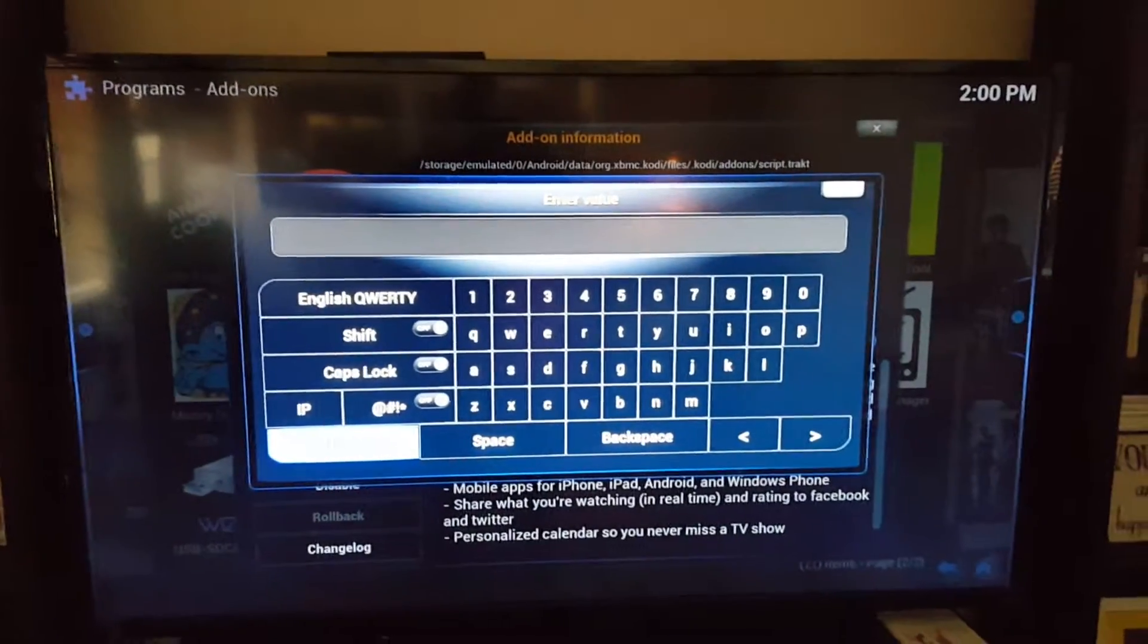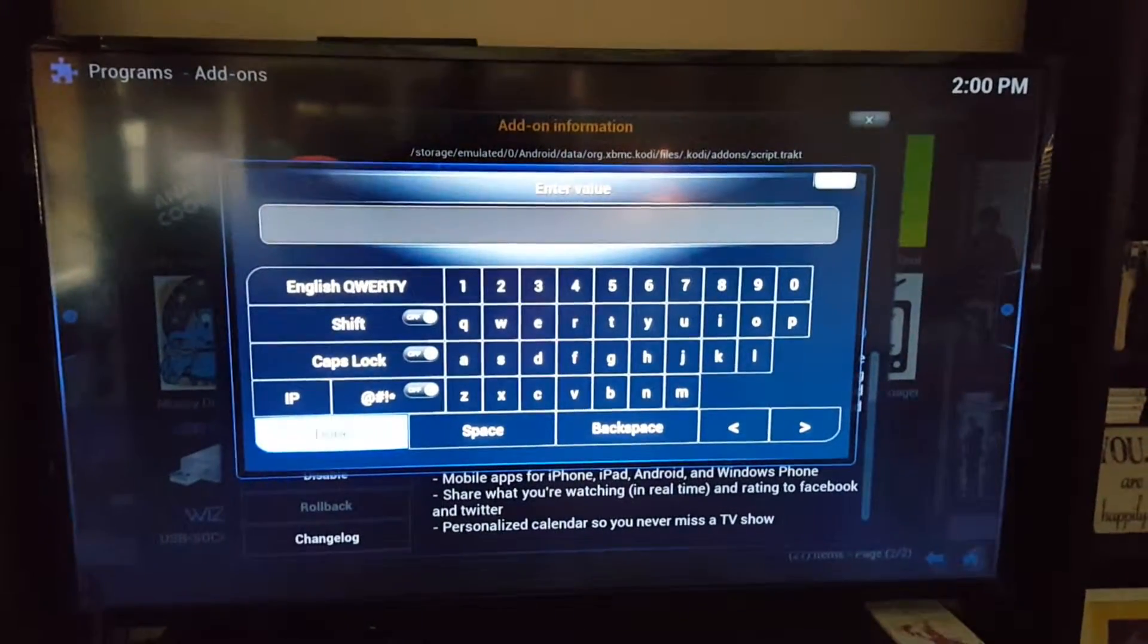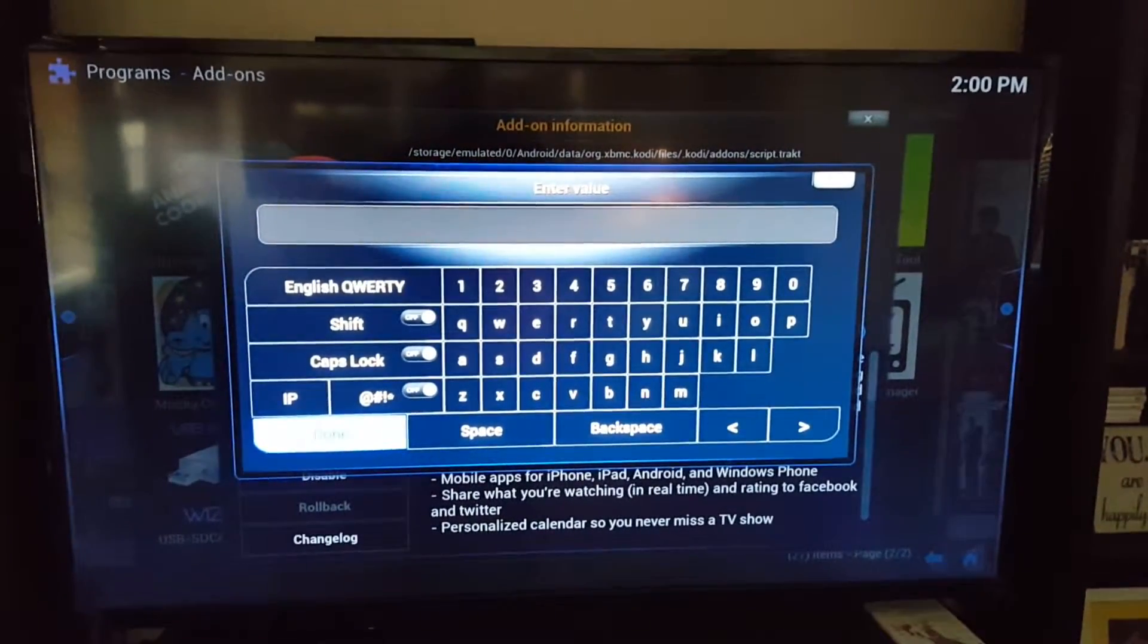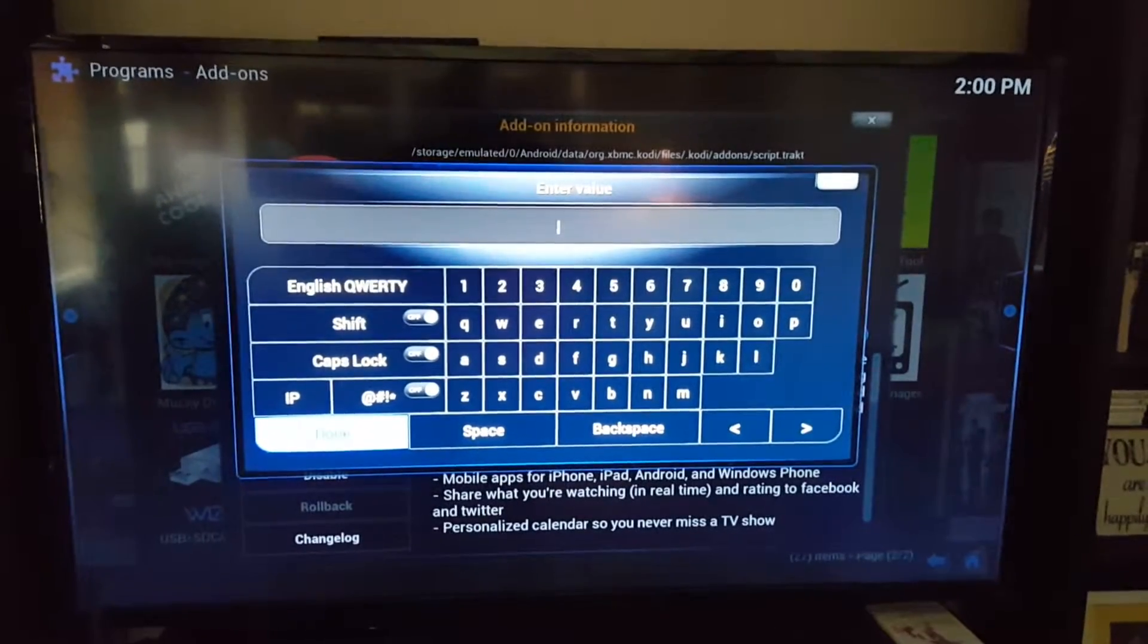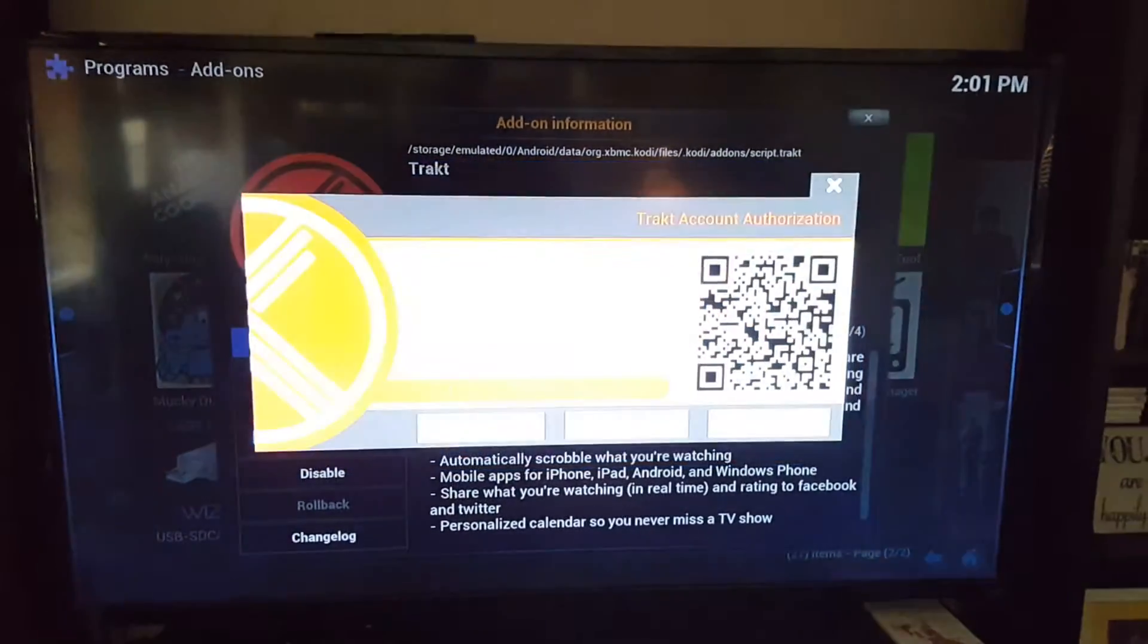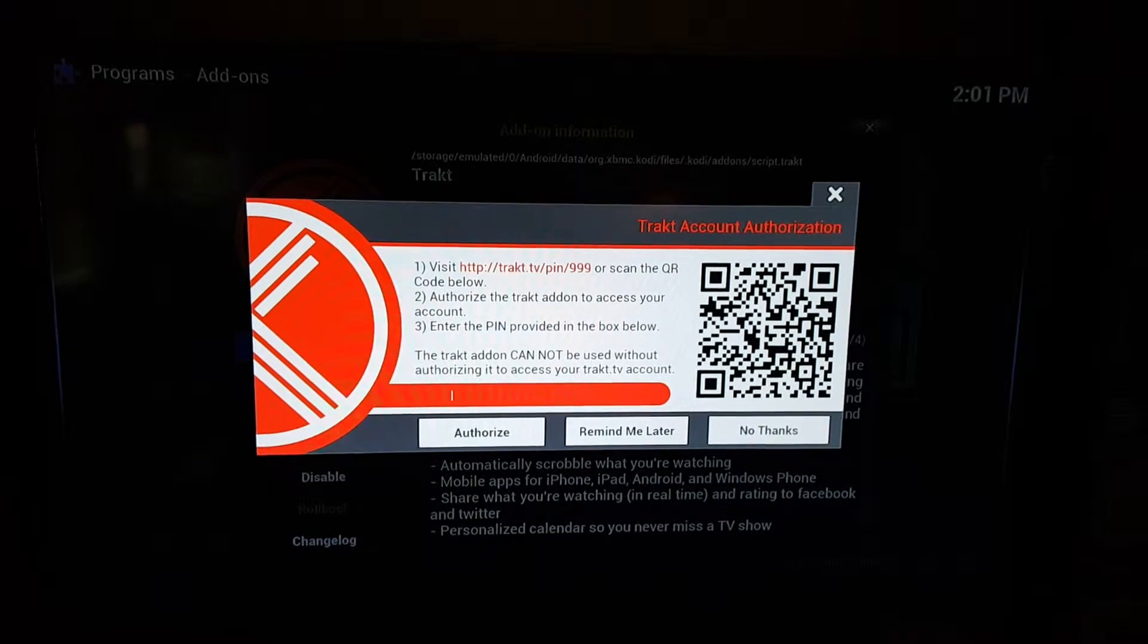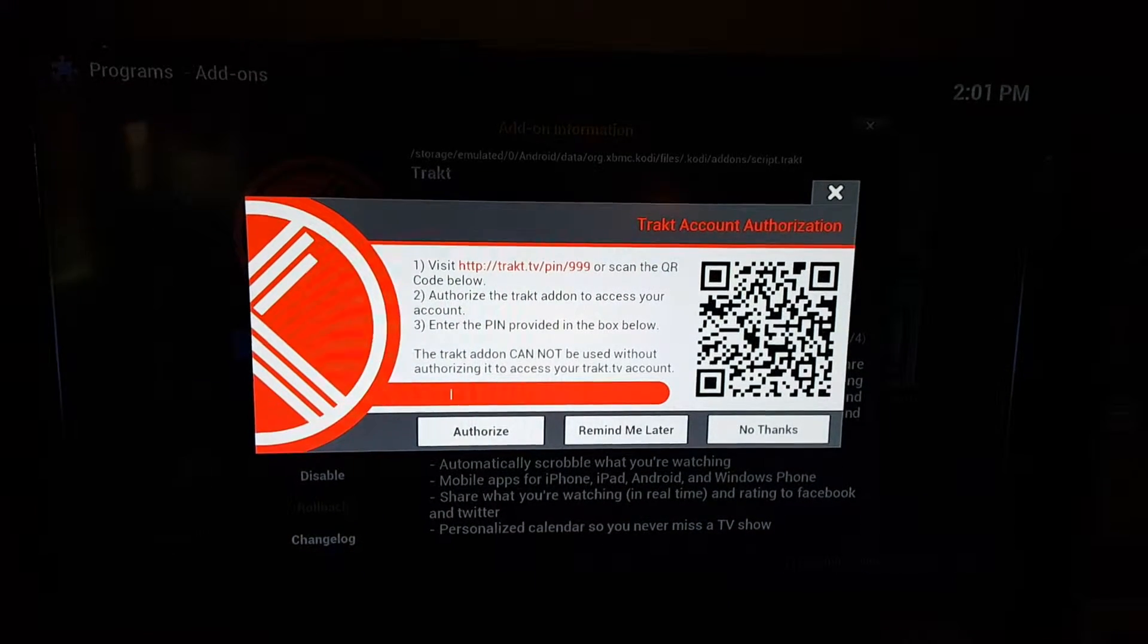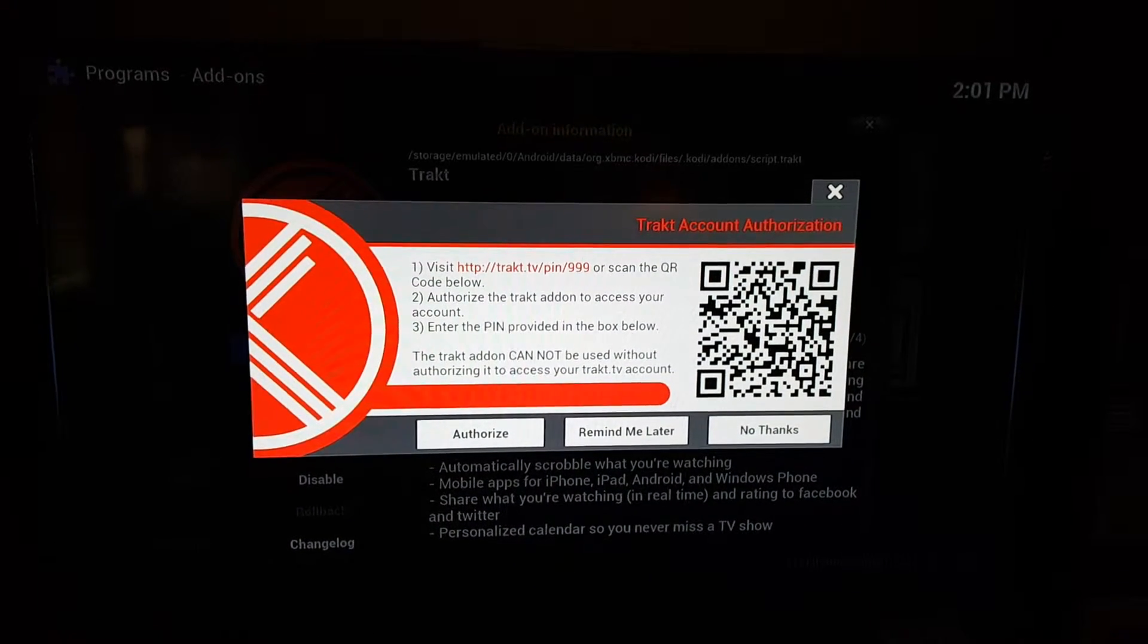That'll do it and it'll walk you through setting up your account online. So you're actually setting up an actual account through the website that you can go to.